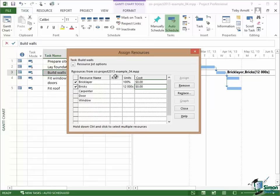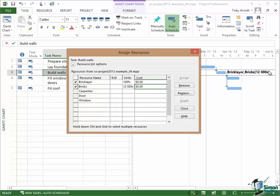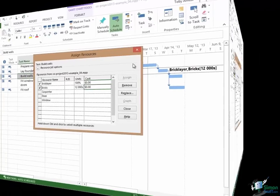Now you may be wondering what this RD column here is. The RD column is really outside the scope of this course but basically R and D stand for Requested and Demanded. And in situations particularly where resources are shared between different projects and possibly different project managers, you can demand specific resources or you can request resources. And when you're doing that then this column comes into play. But as I say that's pretty much outside the scope of this course. So I've now allocated 12,000ths of bricks. You can see on the Gantt chart there that that resource is named and I'm starting to build up a list of the resources that are needed on the Build Walls task within my housebuilding project.